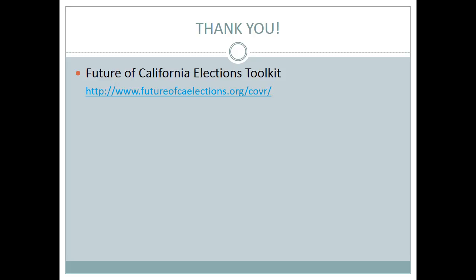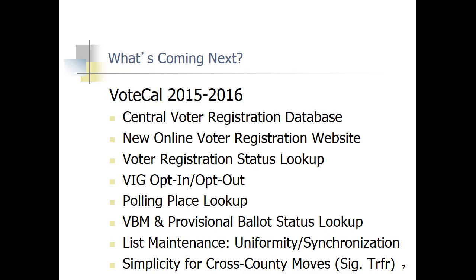Joanna Cuevas asked about the rollout for VoteCal and the timing on when the Secretary of State's office thinks it might be available in all ten VRA languages so that voters can check where they're registered and look up their status. Jenny responded: that last slide showed components coming in the future. VoteCal and the redesign of the website coming with VoteCal will certainly have all of the things you see now — all ten languages and the accessibility features — plus these additional improvements on top of that.